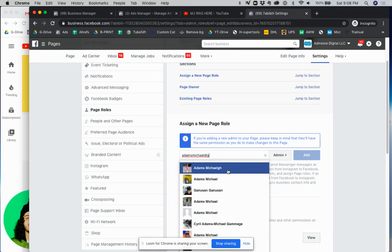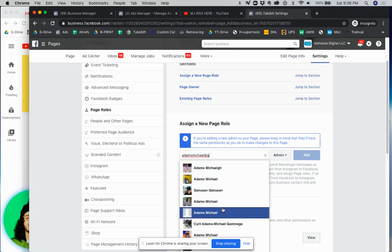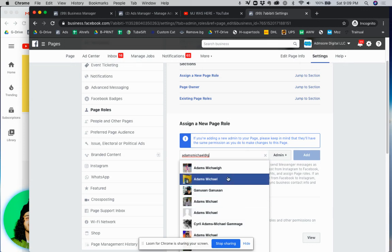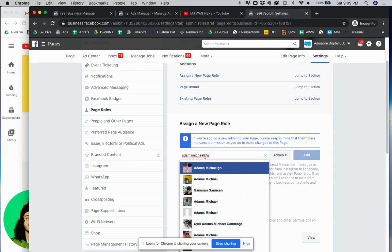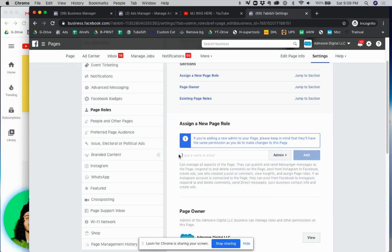As you can see, once you fill that in it'll start giving you everybody with that email. So if you type in the exact email it'll give you the exact person you're trying to give access to.